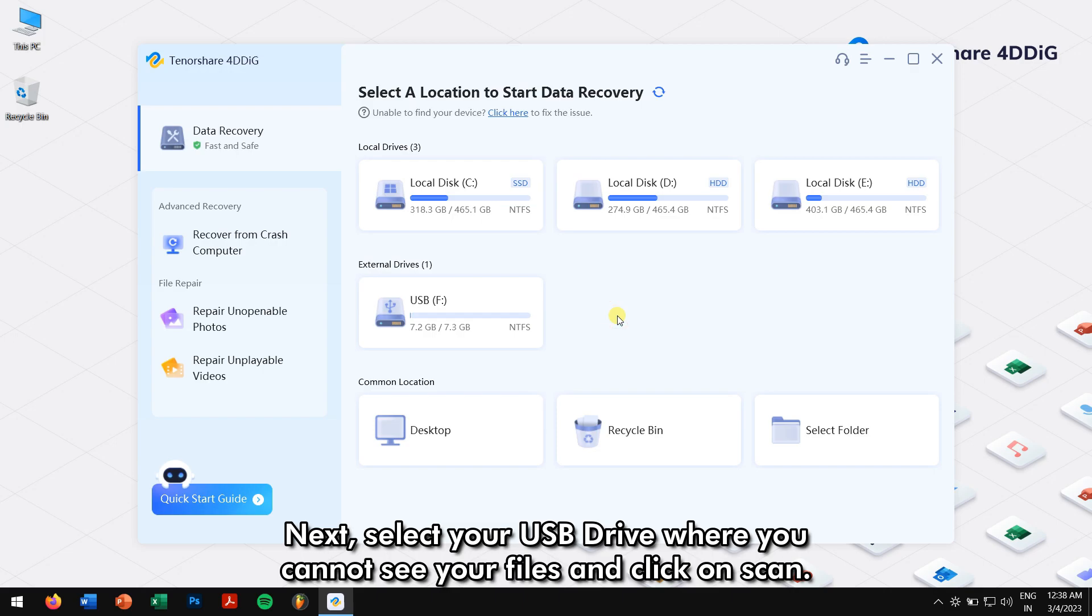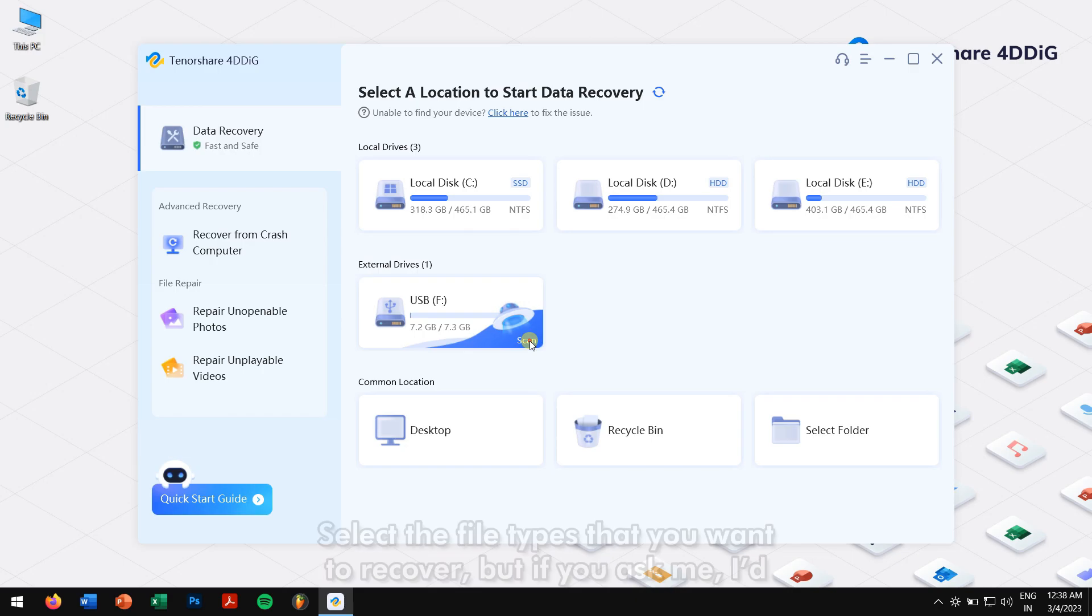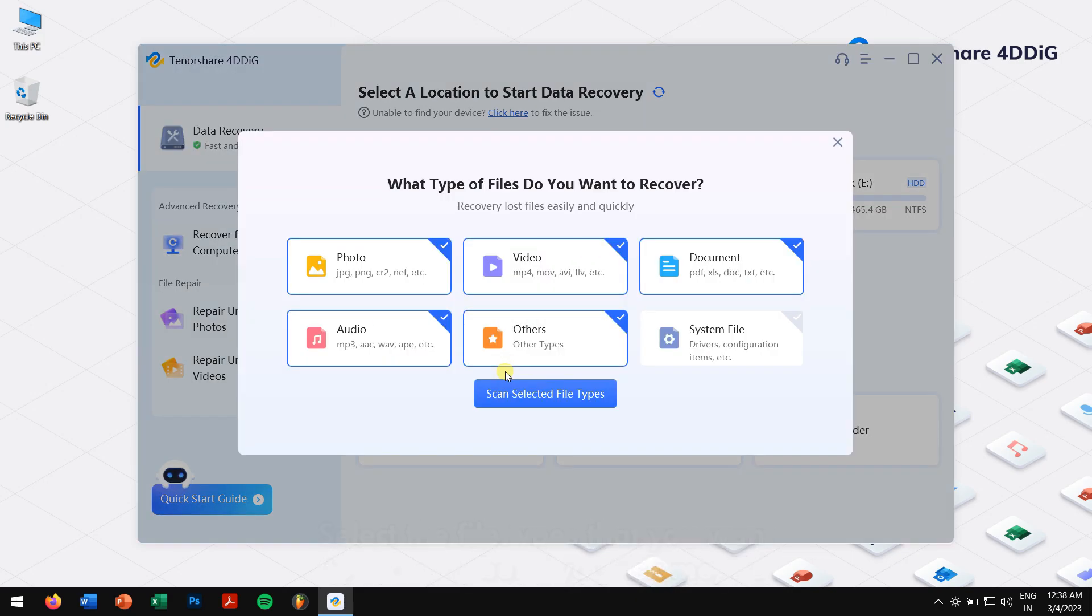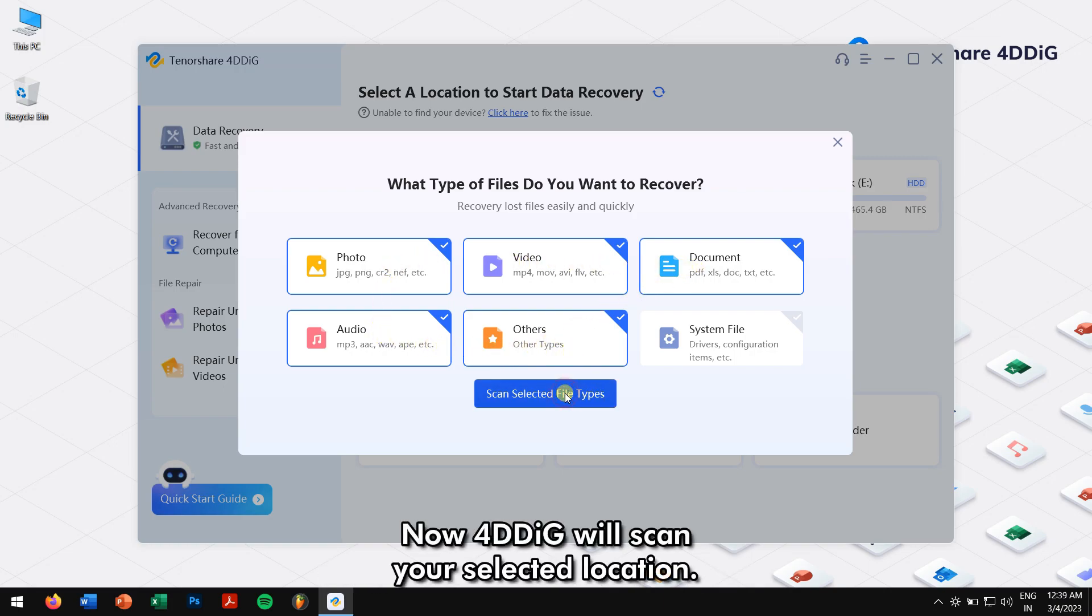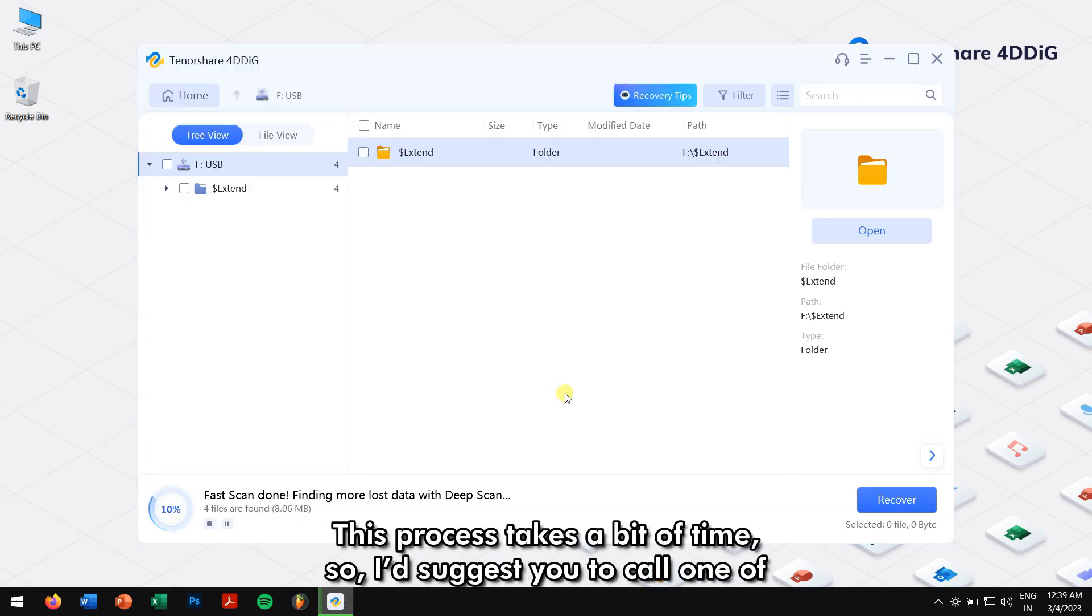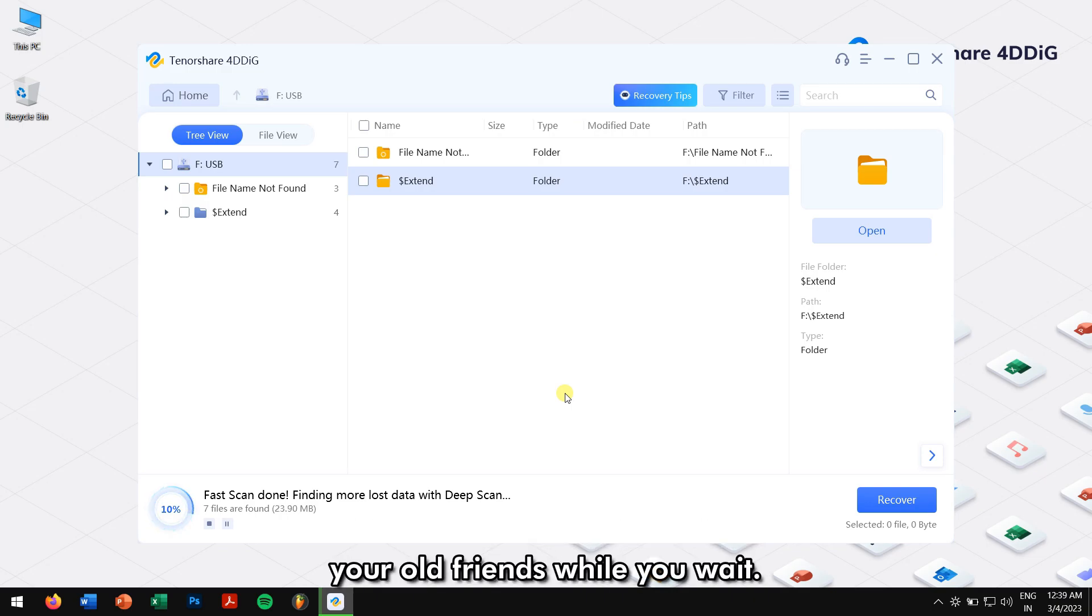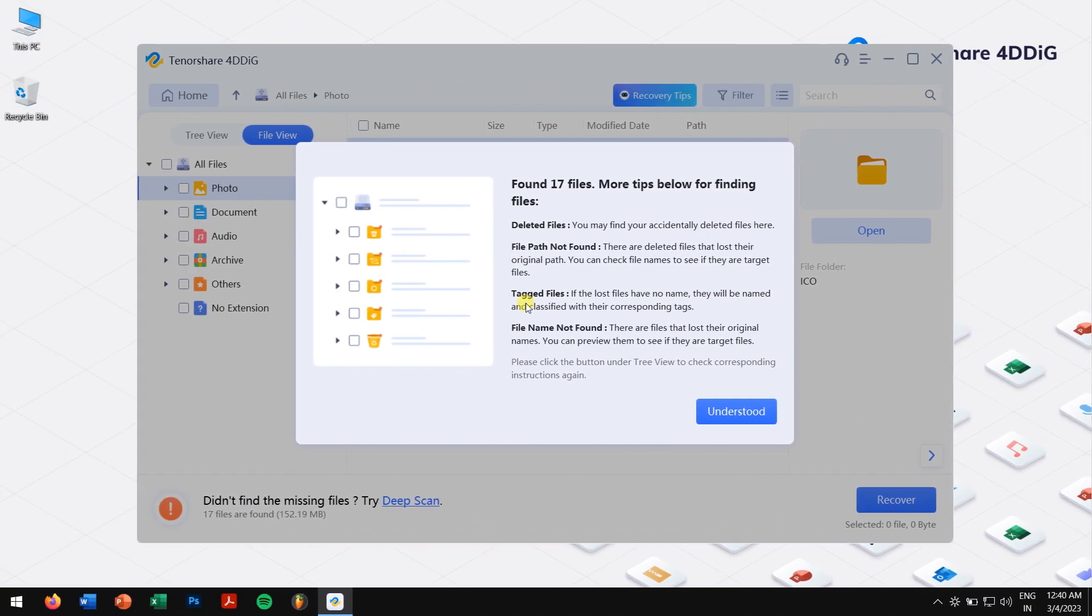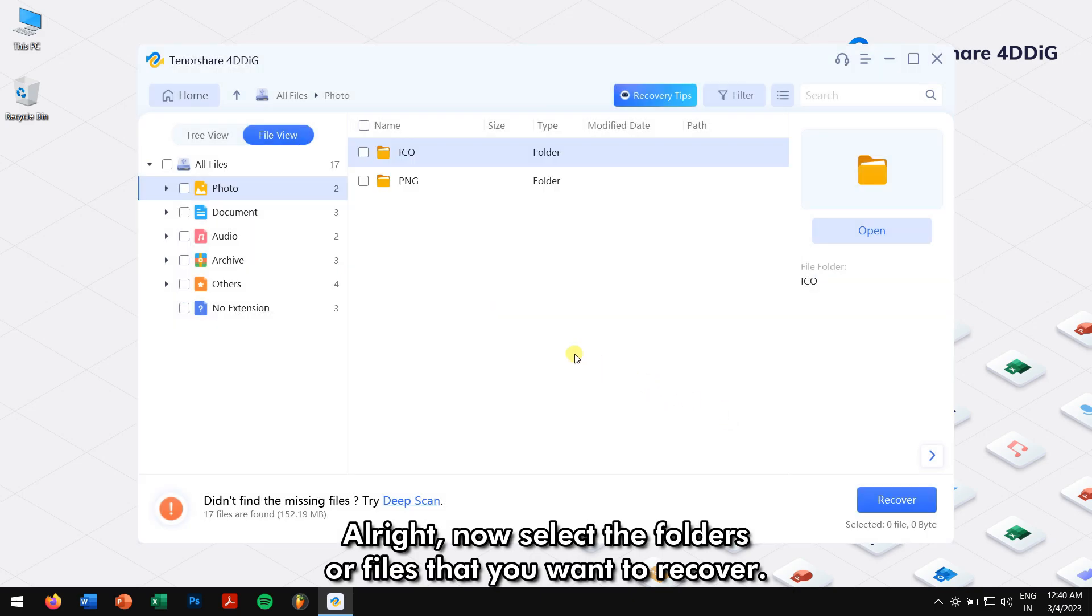Select your USB drive where you cannot see your files and click on Scan. Select the file types that you want to recover, but I would suggest you scan all the file types. Now 4DDiG will scan your selected location. This process takes a bit of time, so I would suggest you call one of your old friends while you wait.